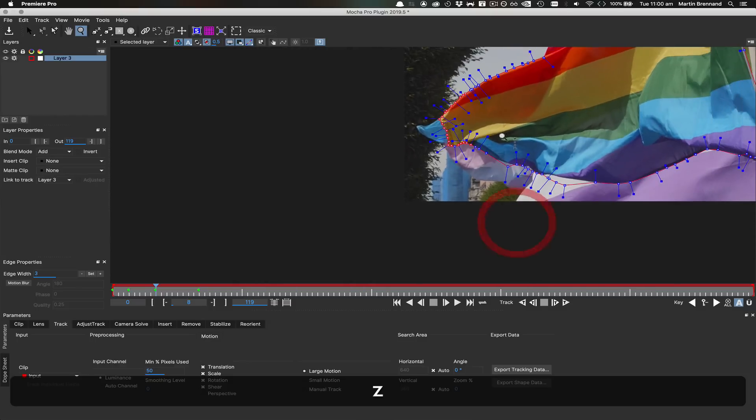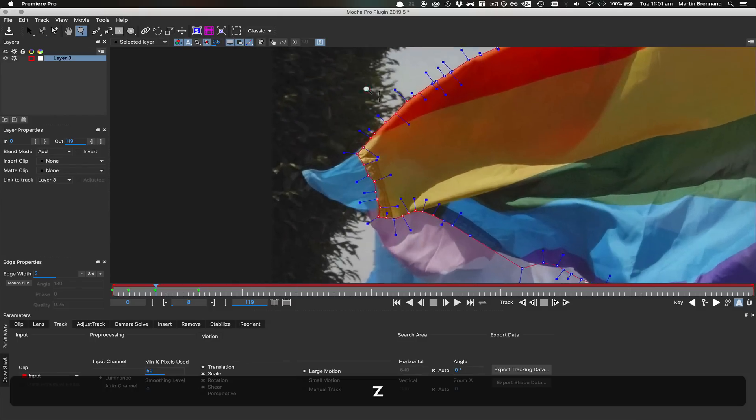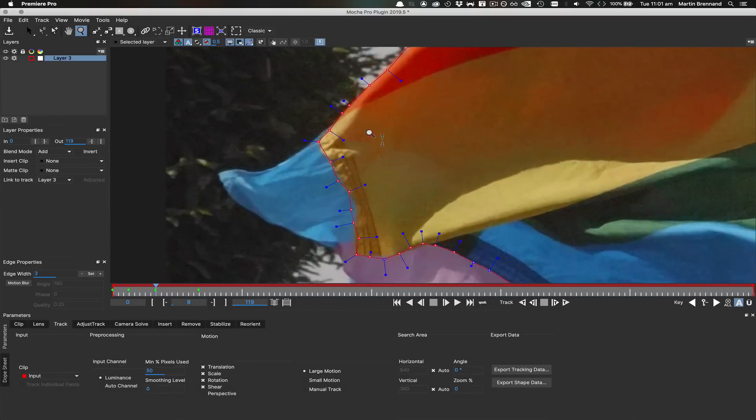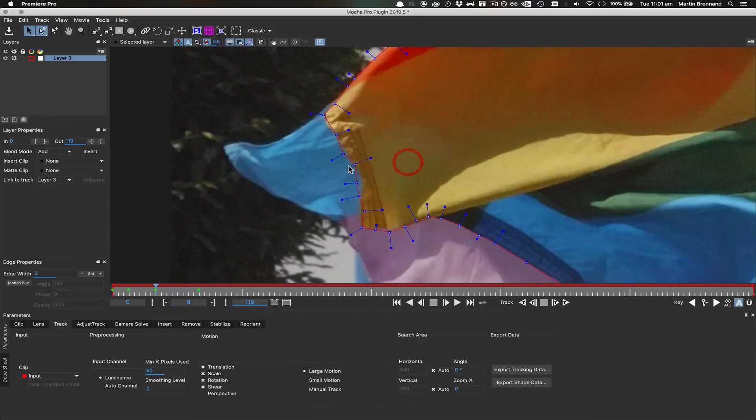Building on the magnetic tool workflow we introduced in Mocha Pro 2019, we have the new Edge snap tool, which can speed up the process of moving your control points to the nearest edge.